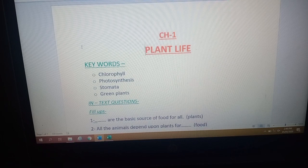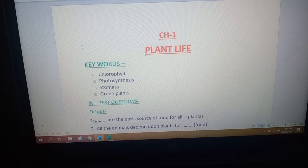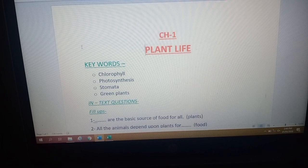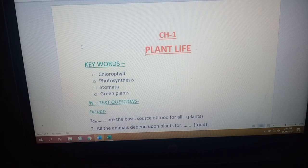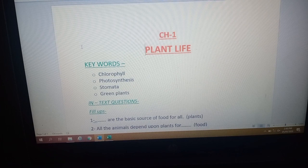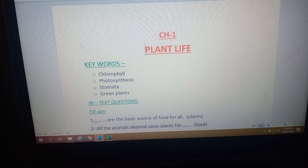We have discussed that all green plants prepare their food on their own, and it is the leaves of the plants in which the food gets prepared. That is why leaves are known as the food factory or kitchen of the plant. Leaves are green in color because of the presence of a green pigment, that is chlorophyll.